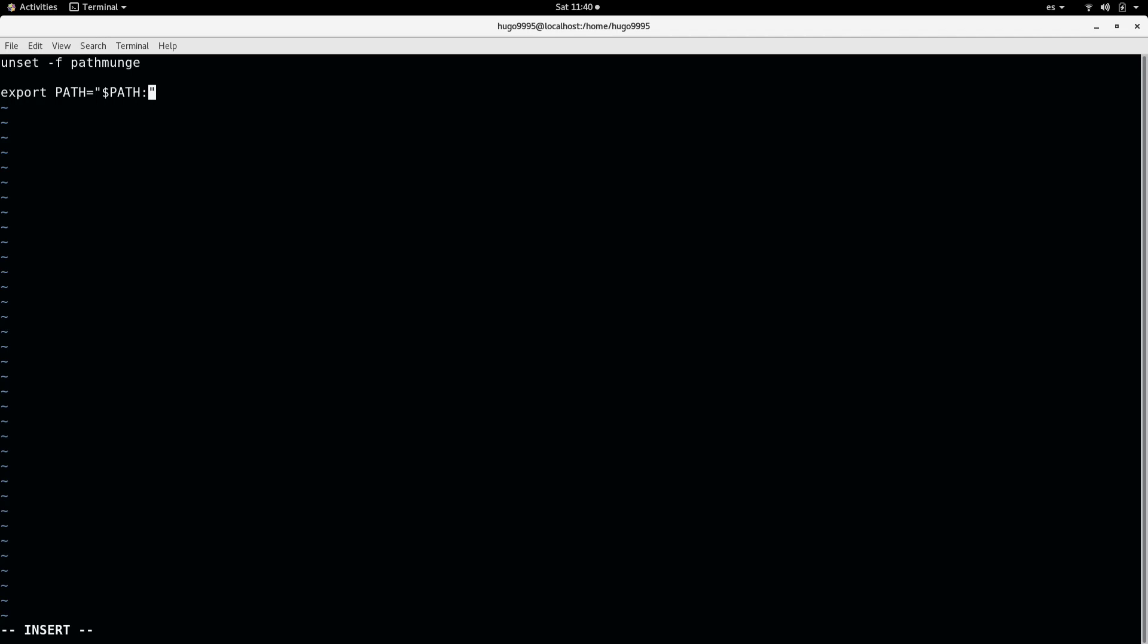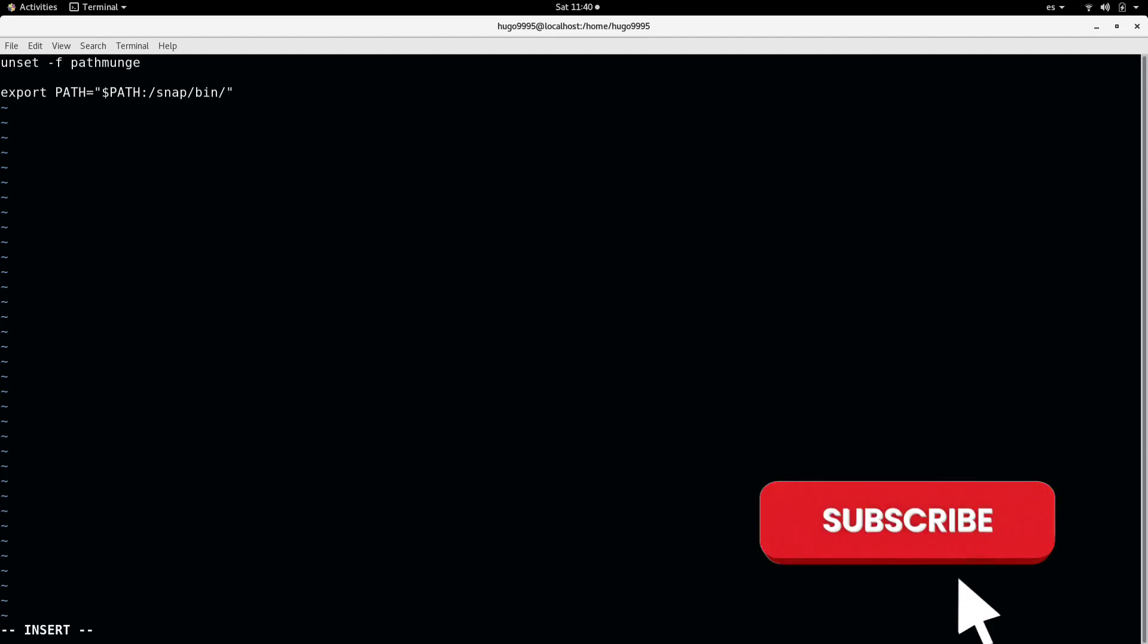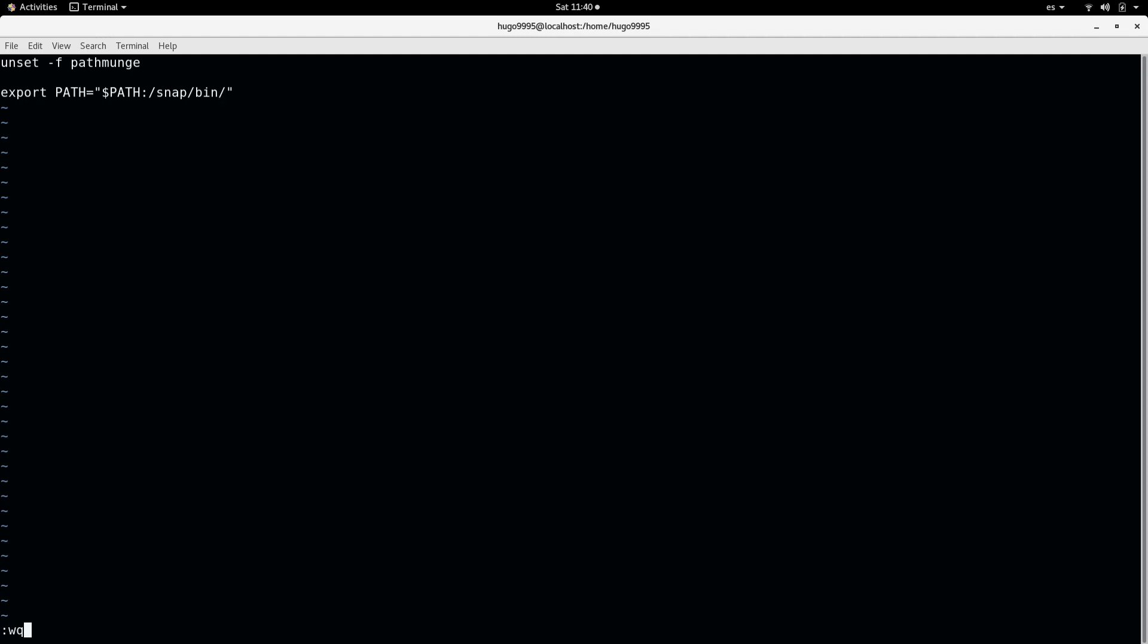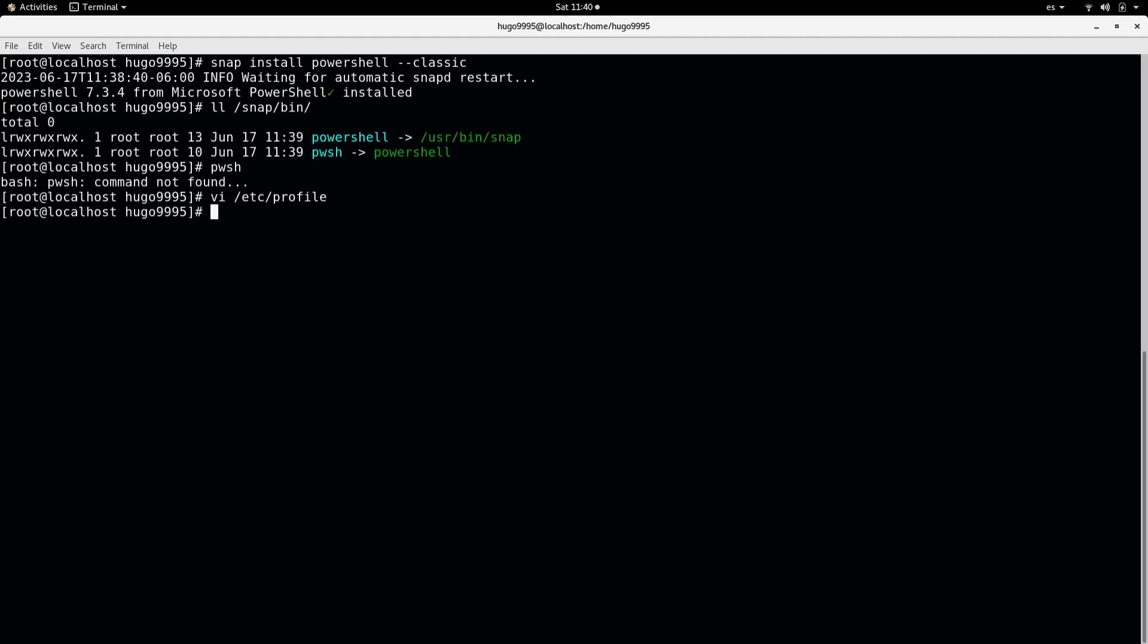I'm going to append Snap's bin directory in order to add all the commands that reside on that path.